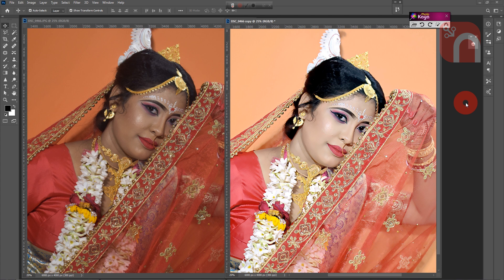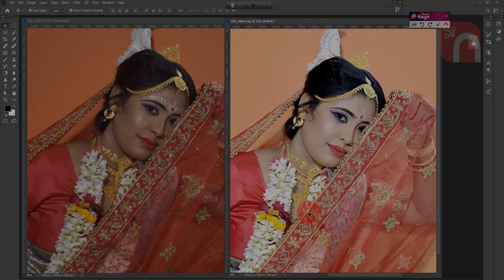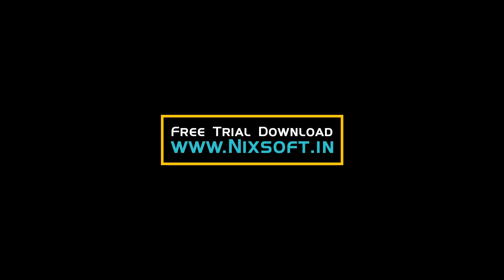Don't forget to give the video a like if you find it useful. Thank you all, and I'll see you next time.